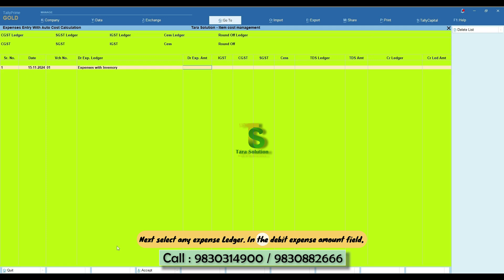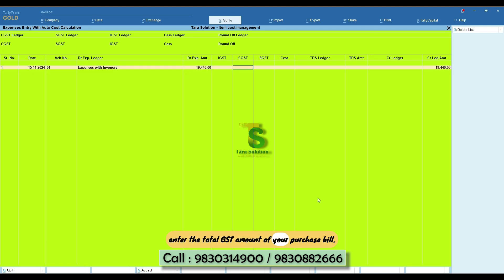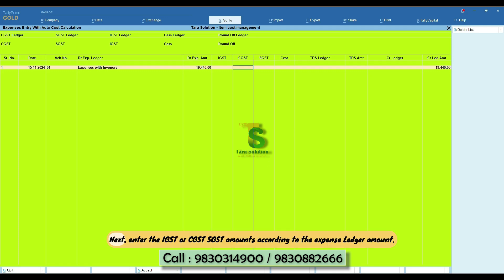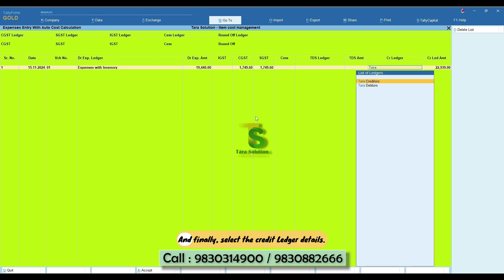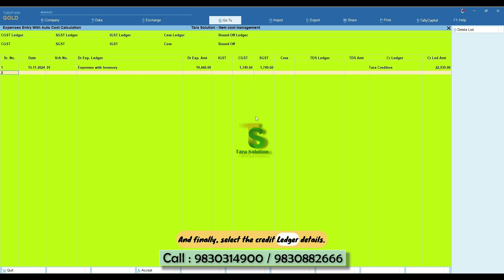In the Debit Expense Amount field, enter the total GST amount of your purchase bill. Next, enter the IGST or CGST, SGST amounts according to the expense ledger amount and finally select the credit ledger details.